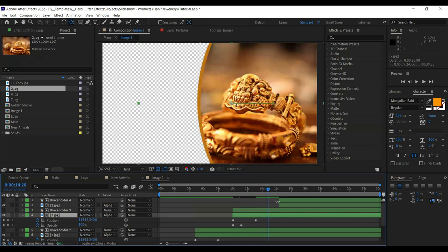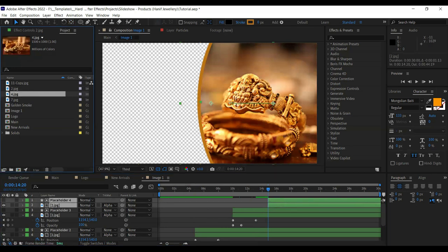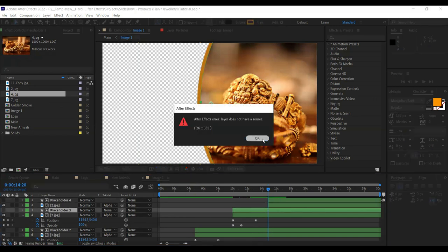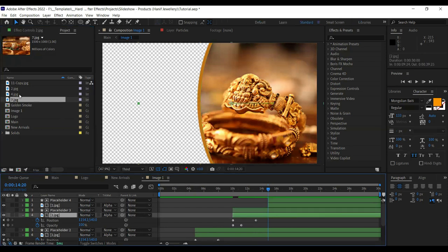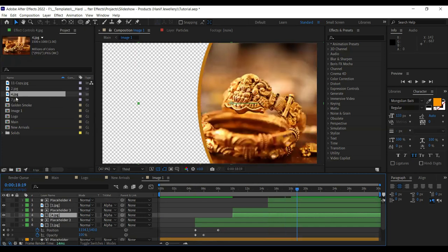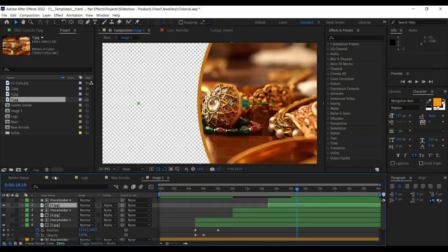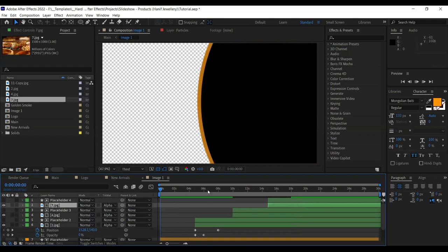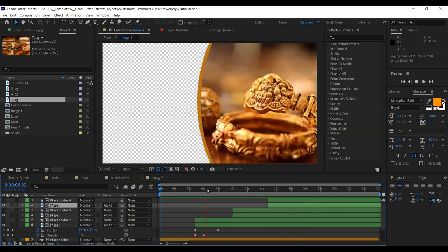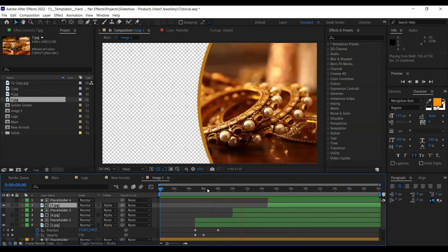This is how the animation works: the image moves in, stops for two seconds, then the next image comes, stops for two seconds, and so on. Continue duplicating with Ctrl+D and replacing images. Change all images quickly — image three is replaced, then the last one. Let's play it — the first image, the second one, the third one, and so on.